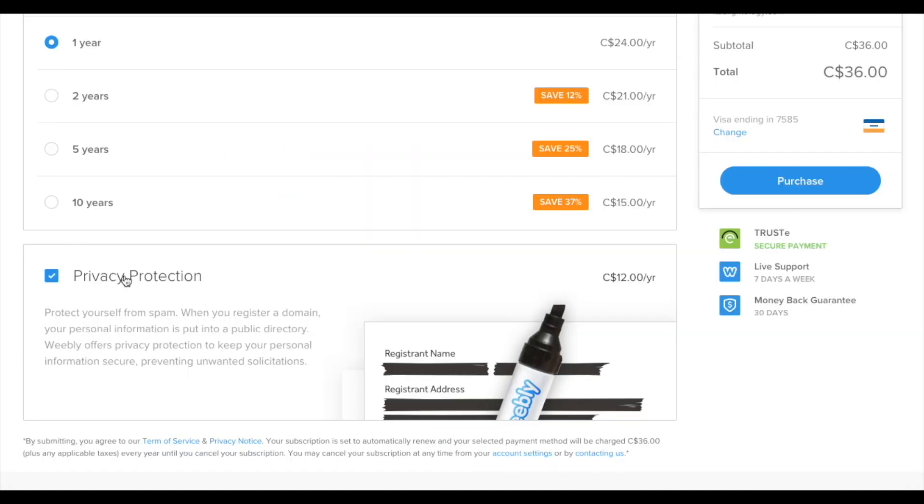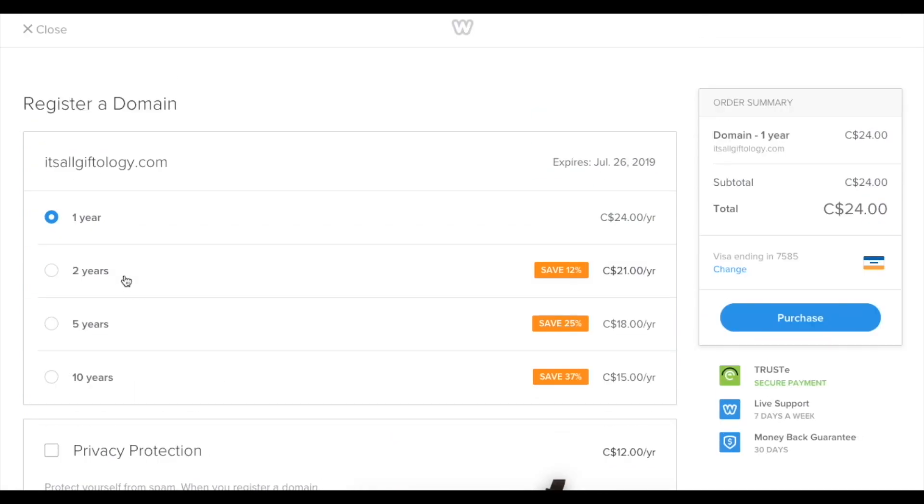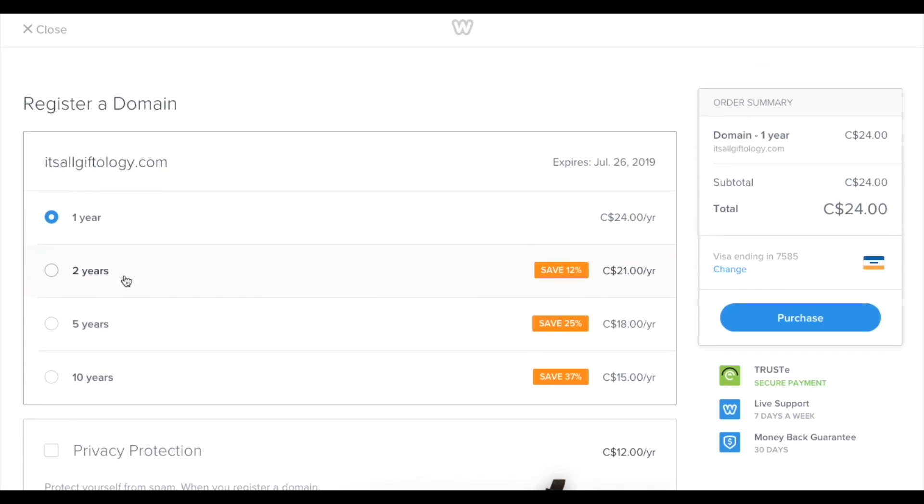So even though deselecting it will make my personal info not totally anonymous, I just think it's stupid that Weebly charges for this. So this is my act of rebellion.